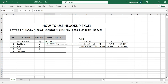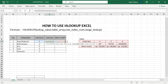To enter the HLOOKUP formula, type equals sign, then HLOOKUP, open the brackets. The lookup value is the bus code on cell D10, followed by a comma. Then for the table array, we need to block all of the helper table.